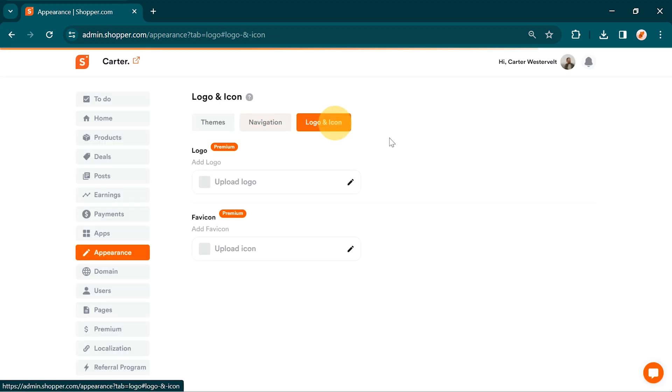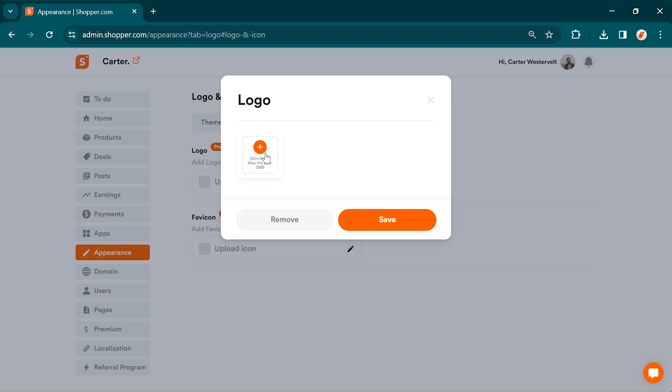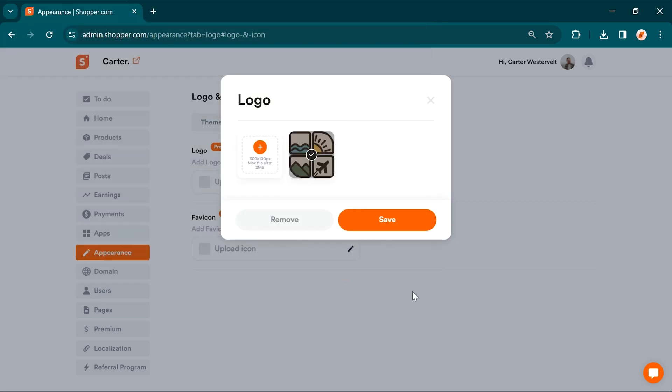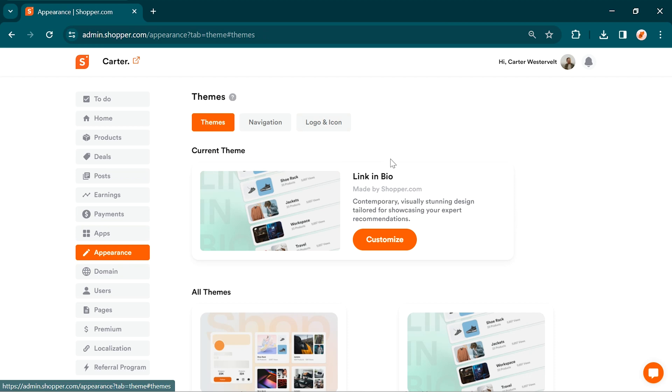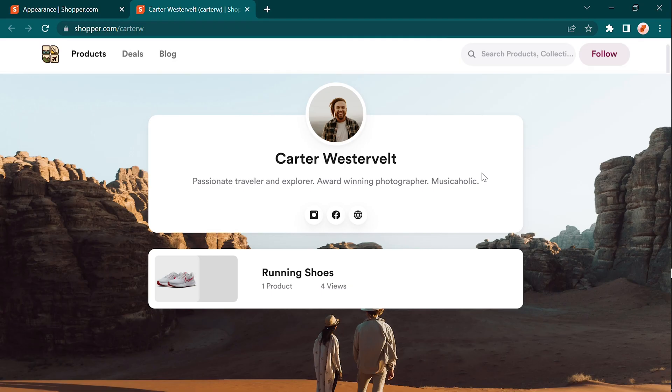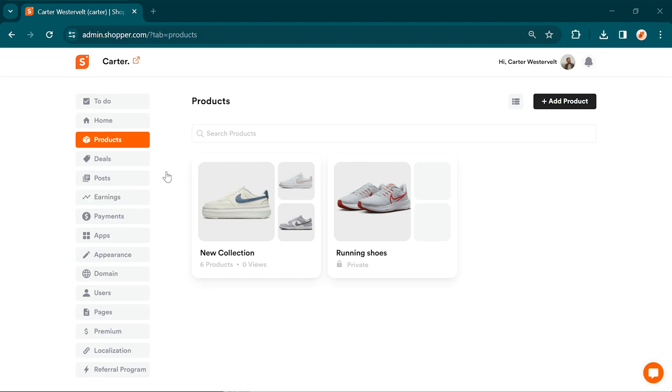Lastly, you can add your own logo. Go to the logo and icon option, click on upload logo, select your logo, and save the changes. Once you're done customizing your store, you can click on the preview option to see how it looks.